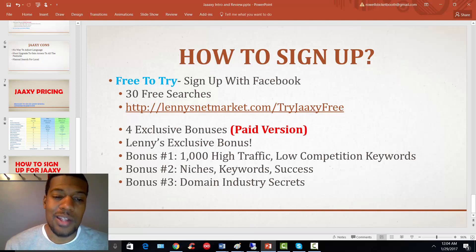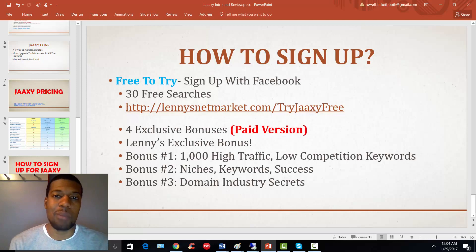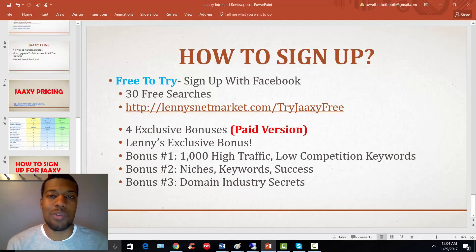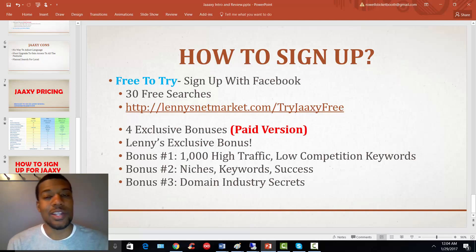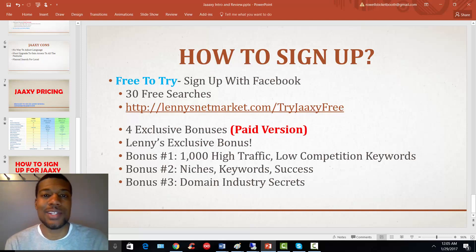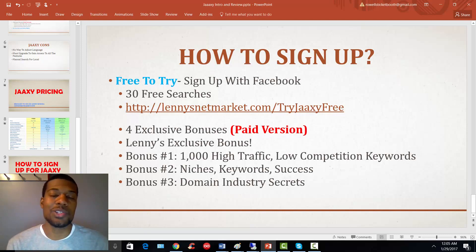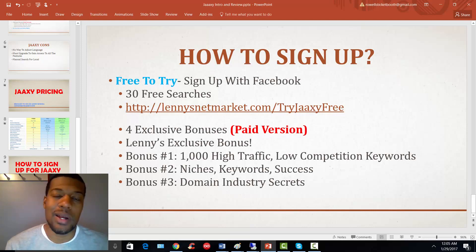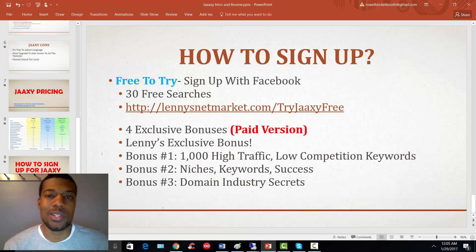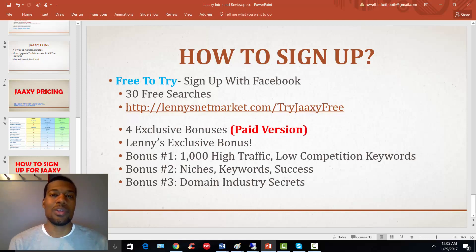In addition to my bonus, there are three bonuses built into the Jaxi platform when you have a pro or enterprise account. Use the link at lineagenetmarket.com/try-Jaxi-free — that will put you under me, and if you upgrade you'll get my additional bonus on top of the three you get through Jaxi.